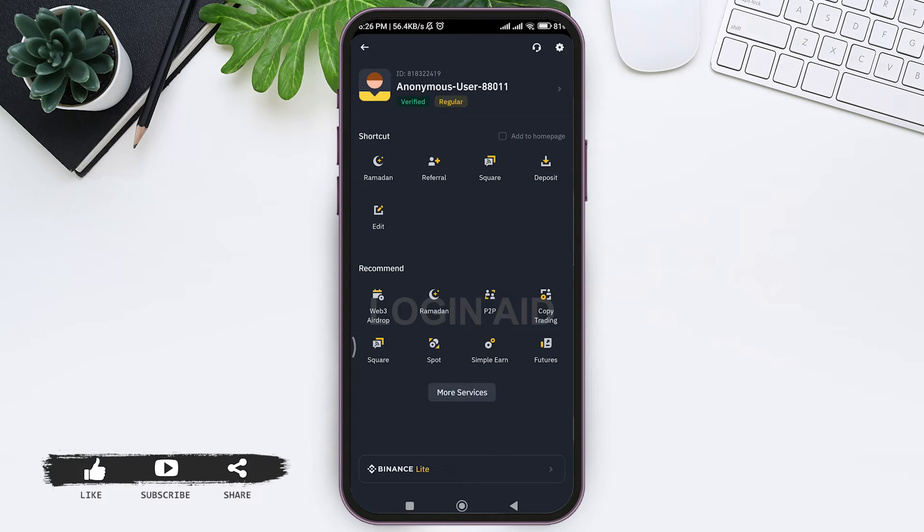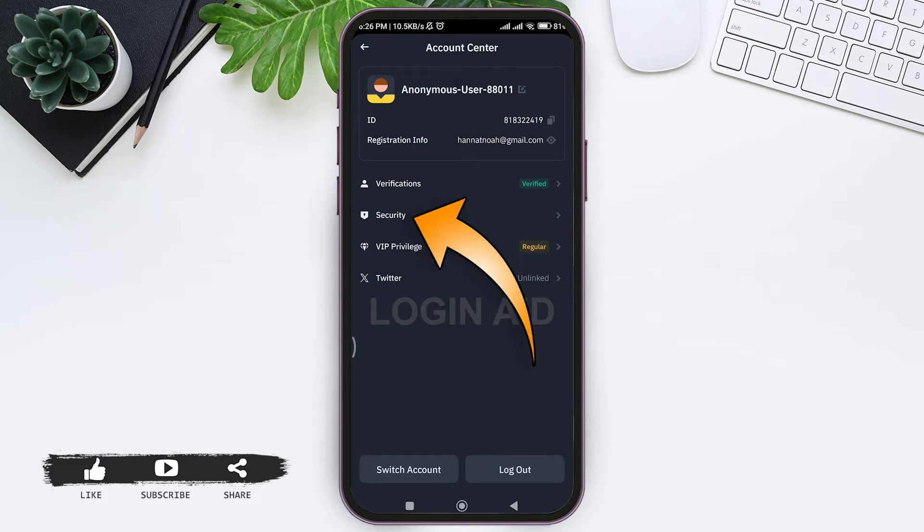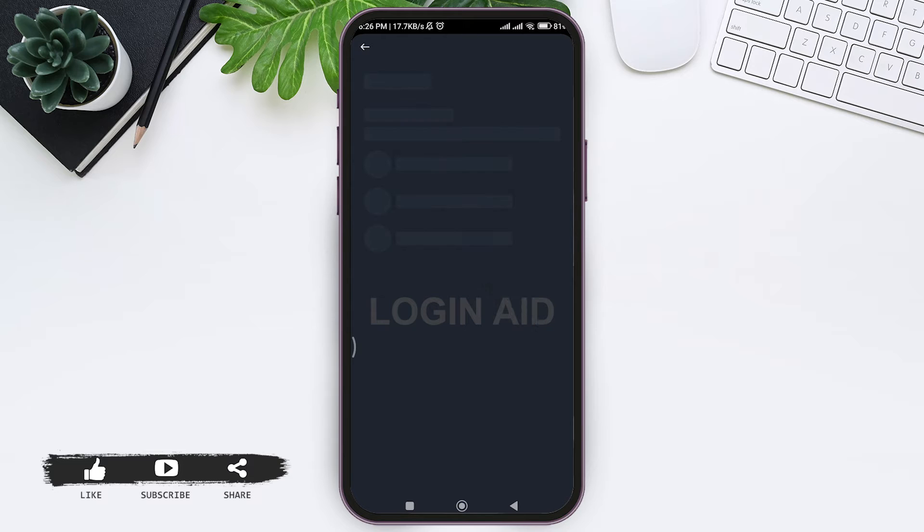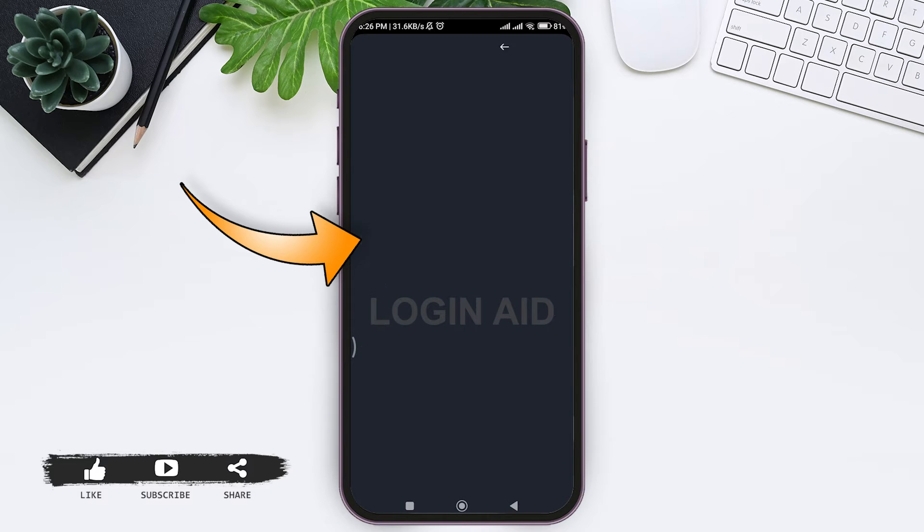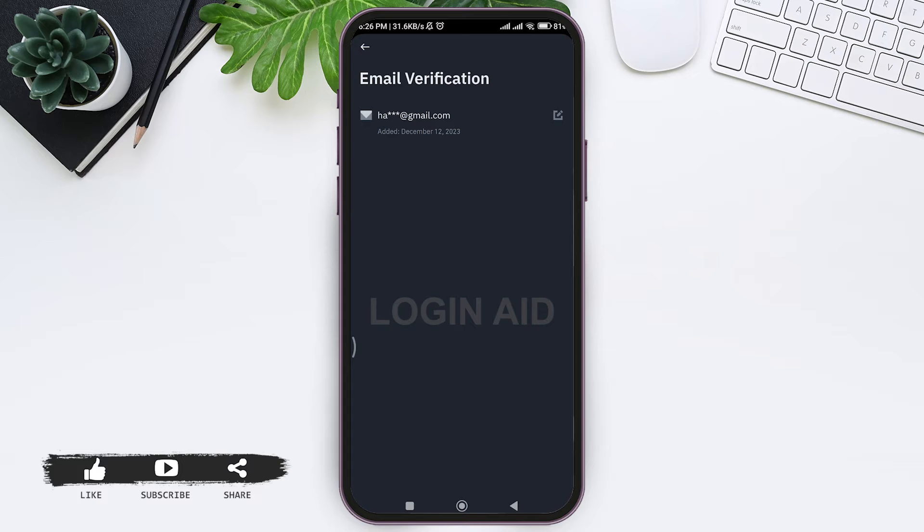You can see your user ID. Tap on your user ID, then tap on the Security option. Now look for Email and tap on Email.